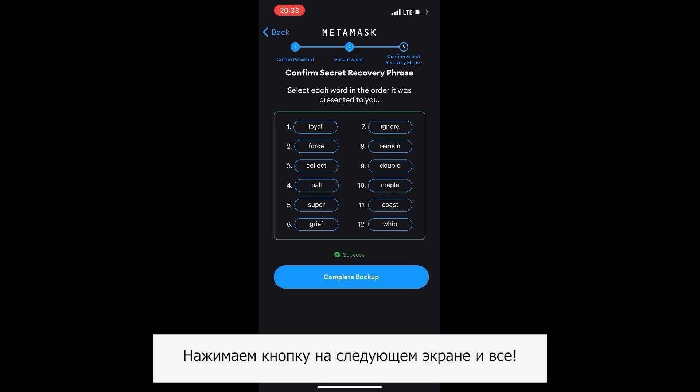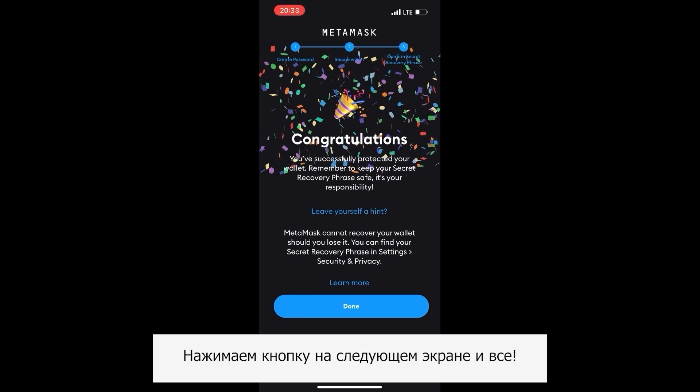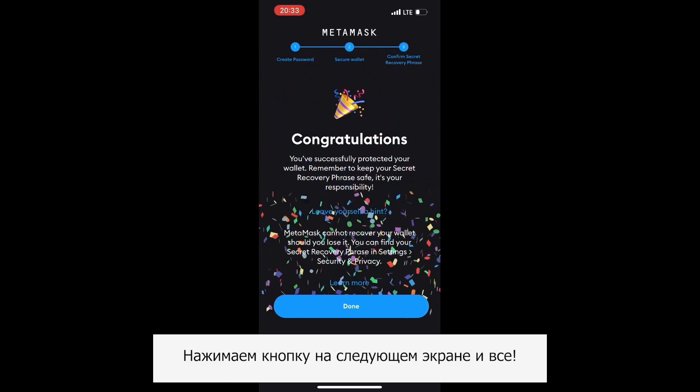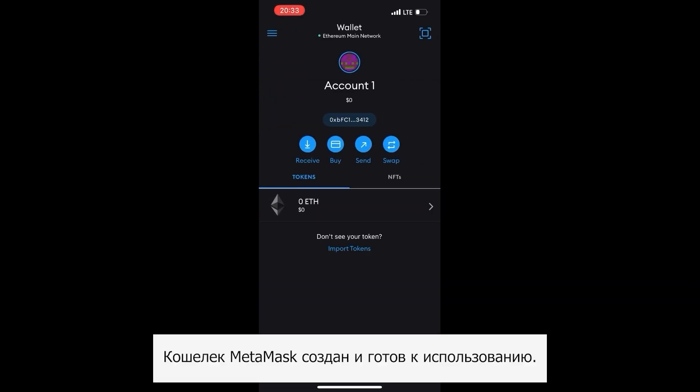Press the button on the next screen. That's it — you have created the MetaMask wallet and are ready to use it.